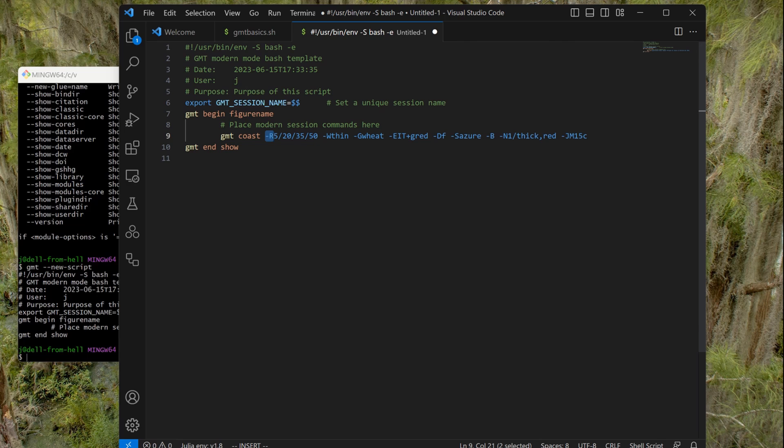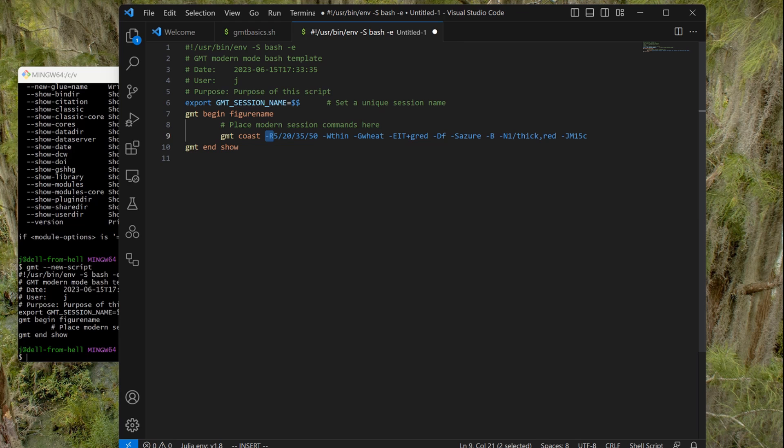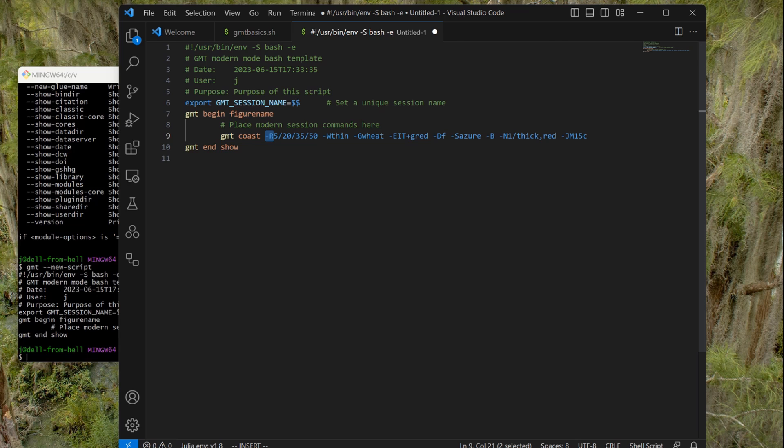Next comes the minus W, which specifies the thickness of the line that draws the coastlines. Minus G is for painting land with a light color. And then minus E is an option that extracts countries as polygons from a different database than the coastlines. It extracts them as polygons, which means they are closed and because of that we can fill them with color if we want. And that's what the plus G red does—that will paint the country of Italy in red. DF is the resolution full resolution, and S is the color of the water, azure. Minus B is for annotations and it can be probably the most complicated option of GMT because you can control all the things you want to control on the frame and annotations. But because of that, a lot of sub-options.